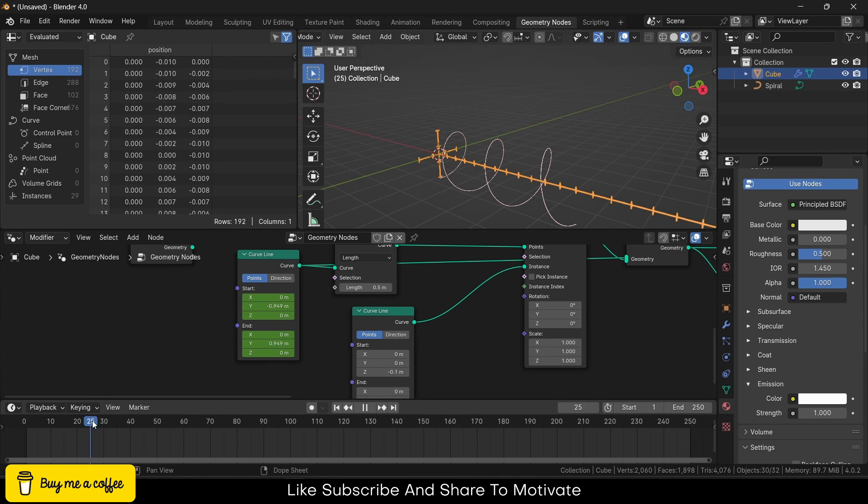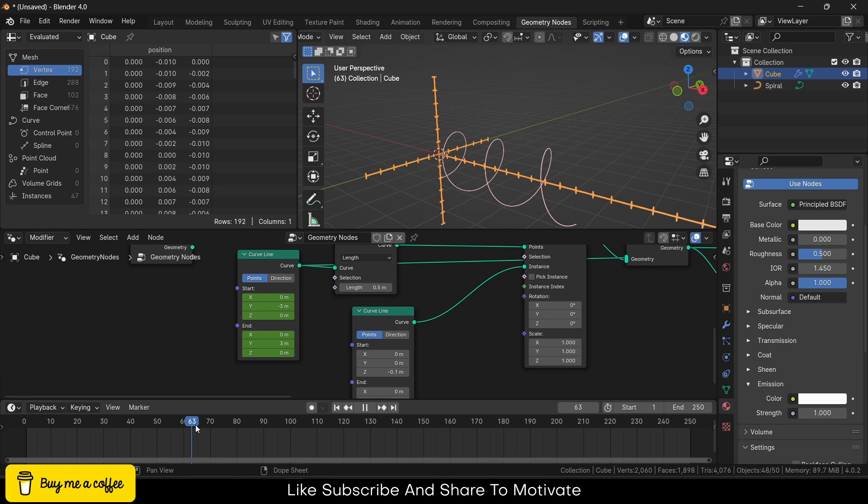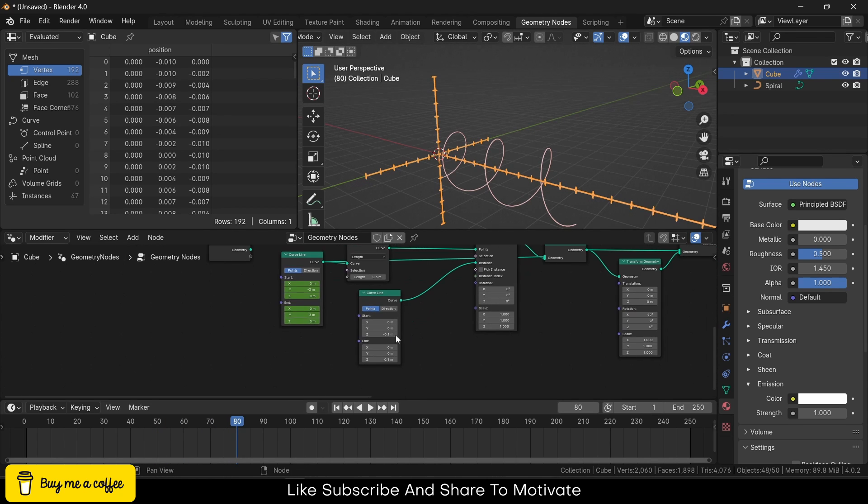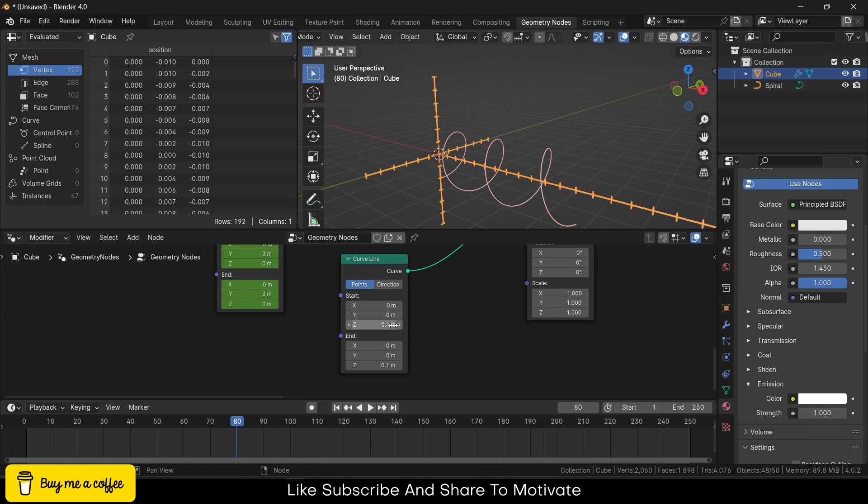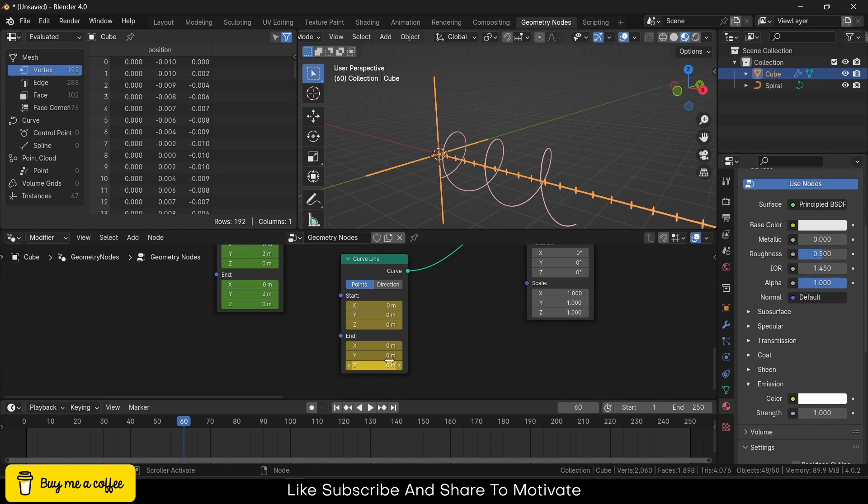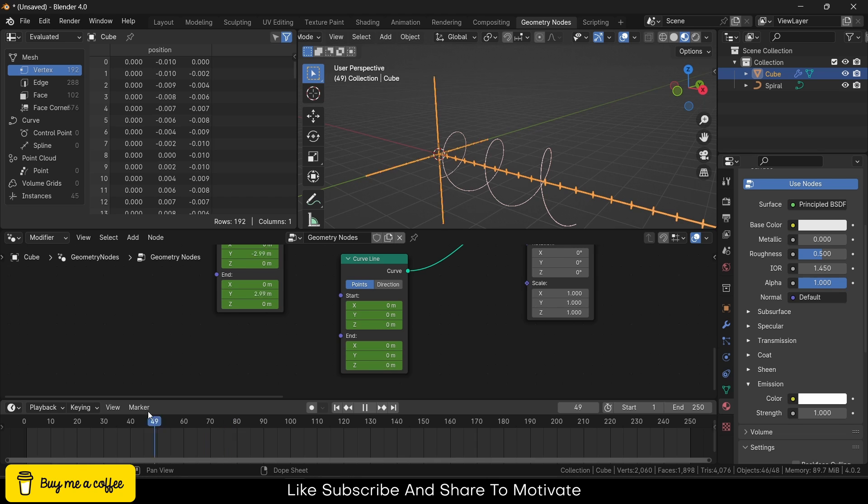After 50, I will go to the frame 80 and press I, I. Go to the frame 60, make it 0, 0, press I, I. So this is how it looks like. Looks great.